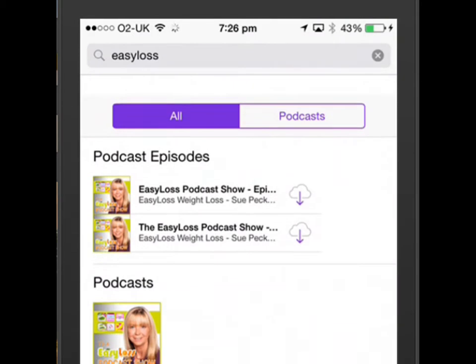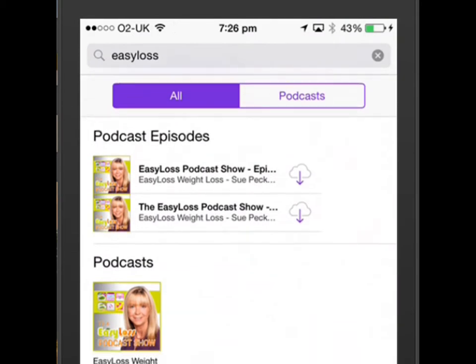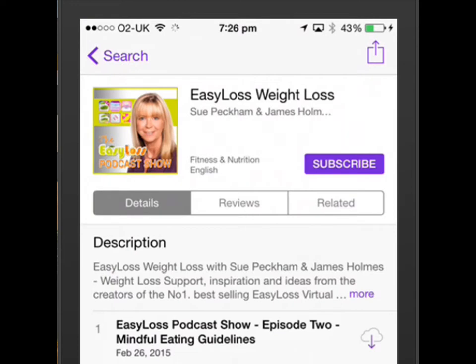So if you actually click on the icon in the middle there, the Easy Loss podcast show, tap on that. And this is the important bit — if you tap subscribe on the right hand side there, this will mean that all future updates will automatically appear on your phone. So that's a really important part to tap subscribe.